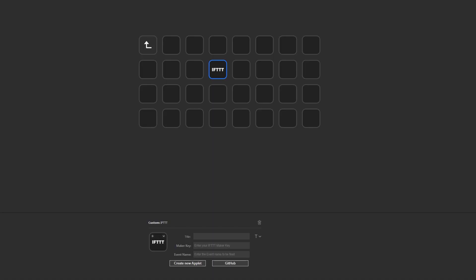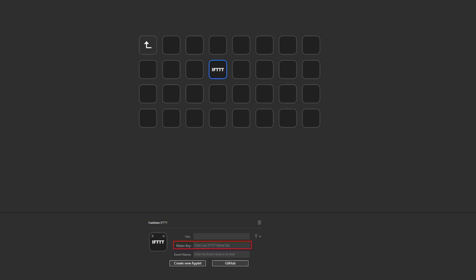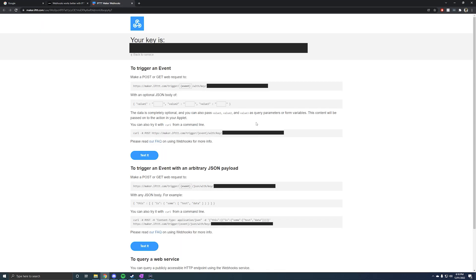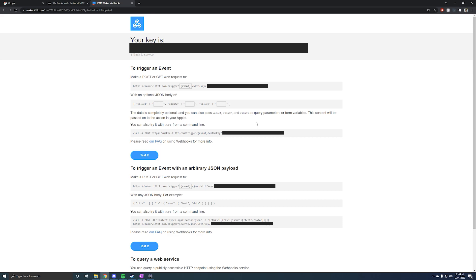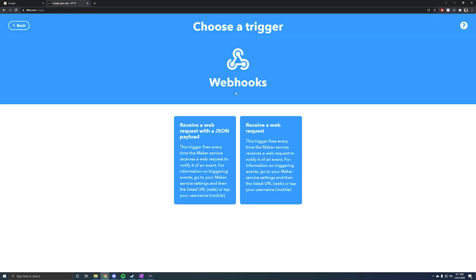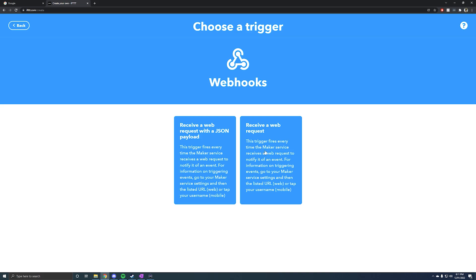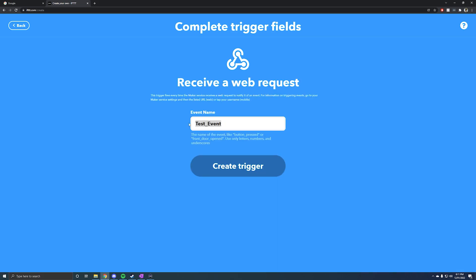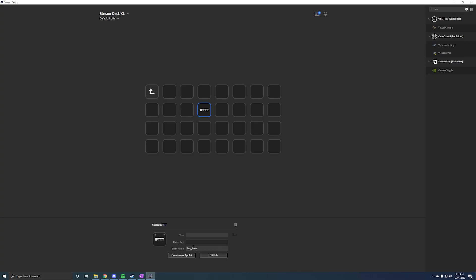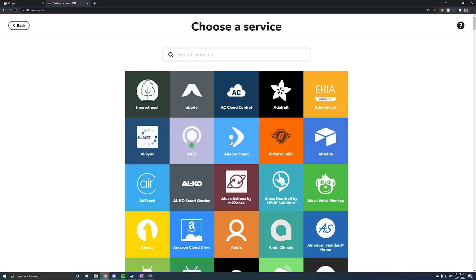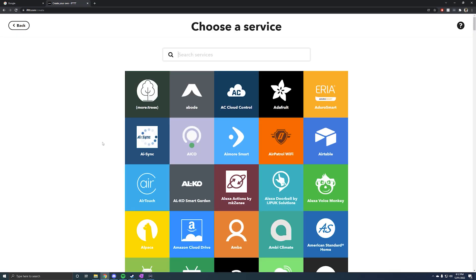To make the Stream Deck action work, you'll need to input your maker key. To find this, when you're logged into your If This Then That account, visit the webhooks integration page — there's a link in the description — and then click Documentation. This will bring you to the page that tells you your maker key. When setting up the "if" part of a new applet, have it be "receive a web request," then give the event a name — this will be the name that you put into the Stream Deck action. After that, you can make the "then that" whatever you want. I've linked a beginner's guide to If This Then That in the description.